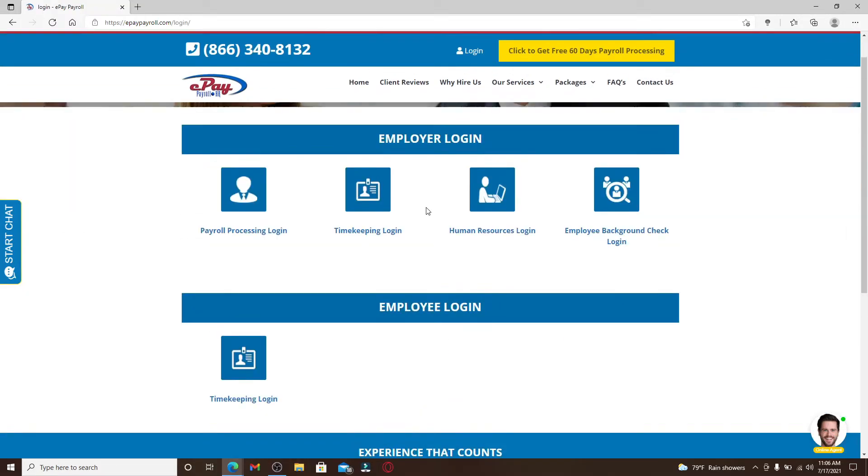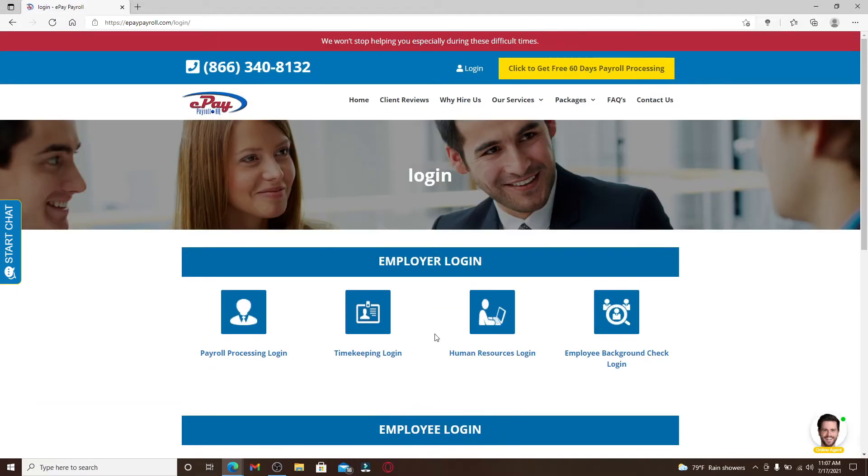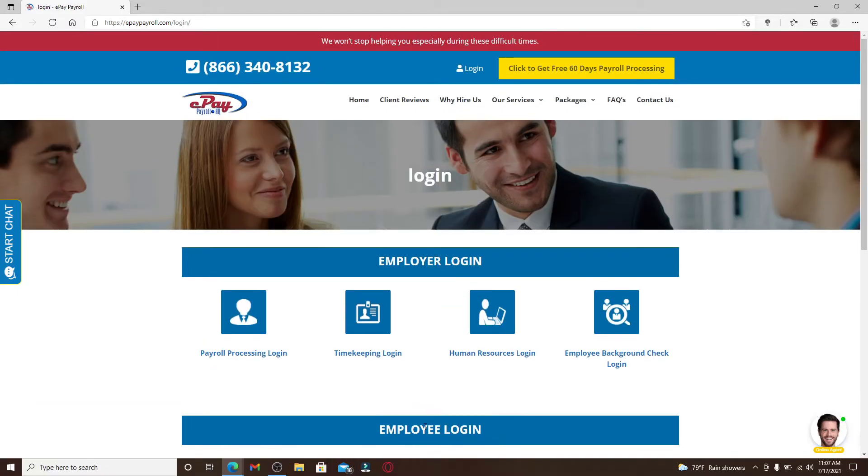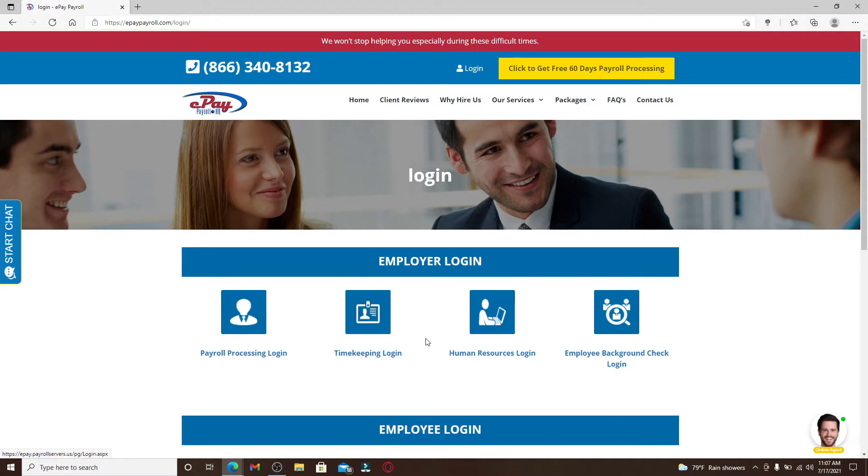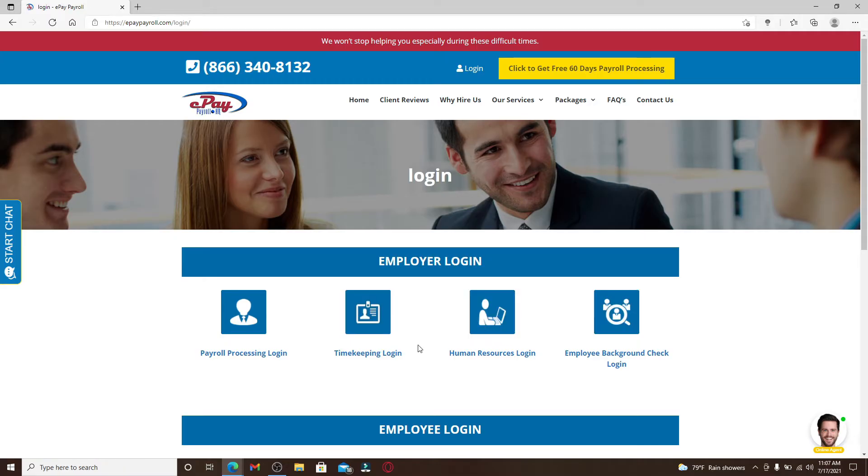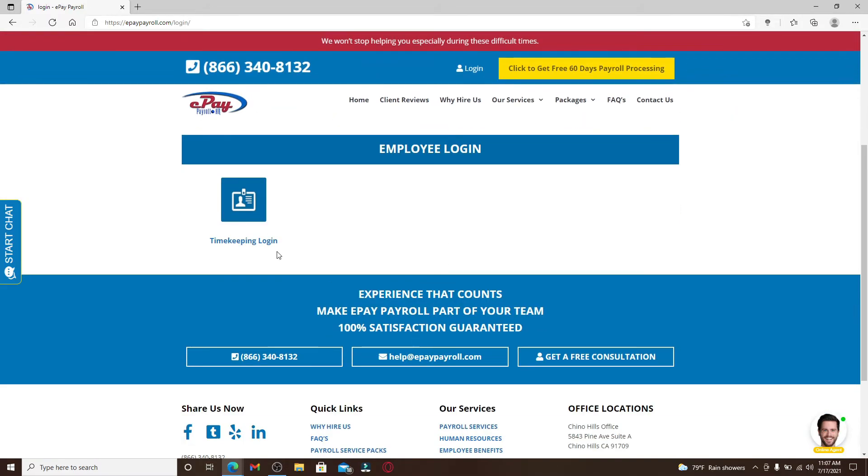Now in the display, you'll be able to see two buttons displayed on the screen. For employers, you can go ahead and pick one of the login areas from the display. If you are an employee, you can click on the Timekeeping login option to log into your account.